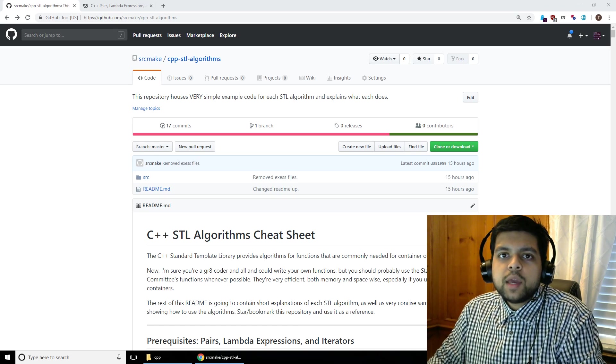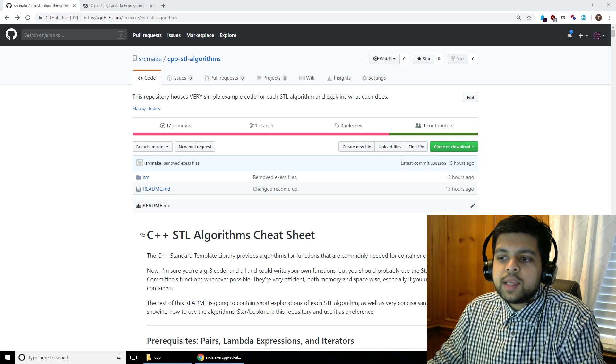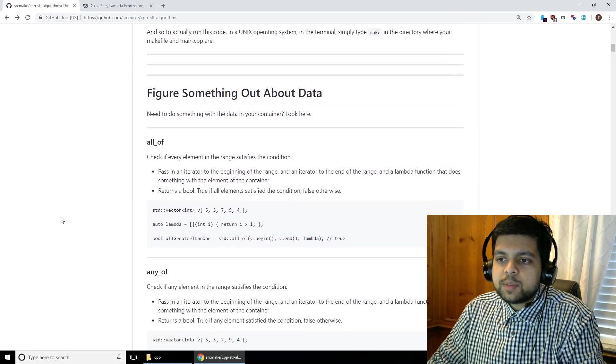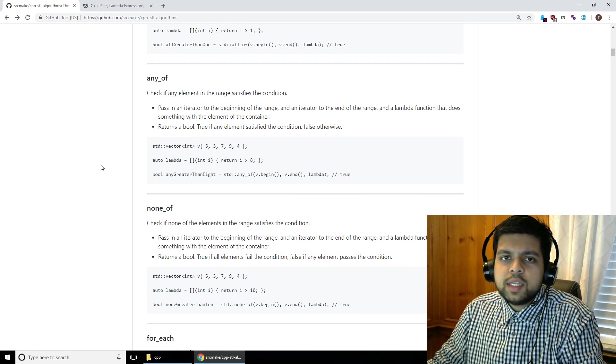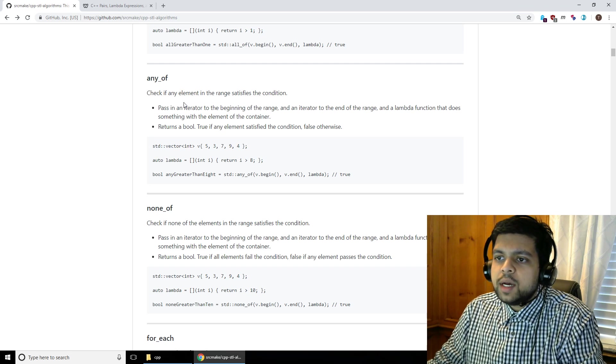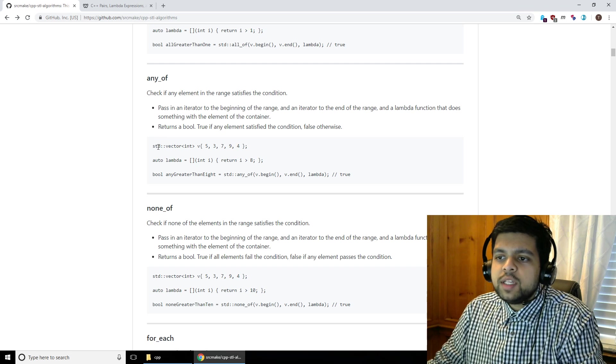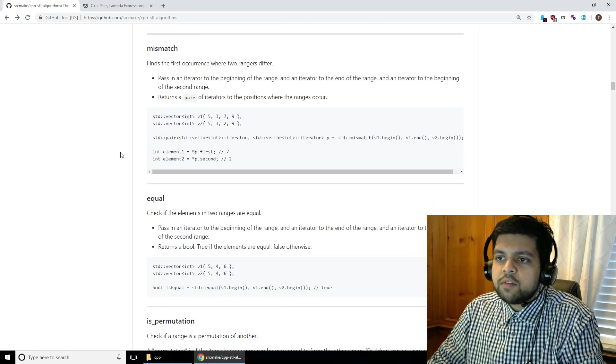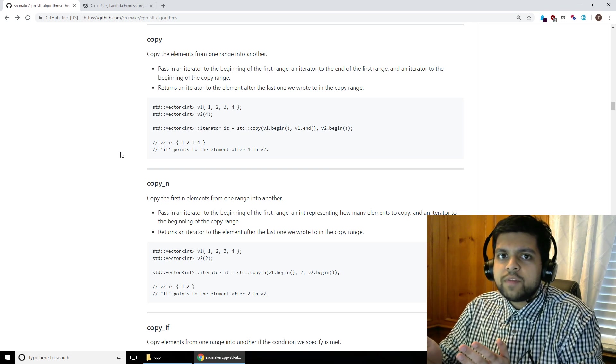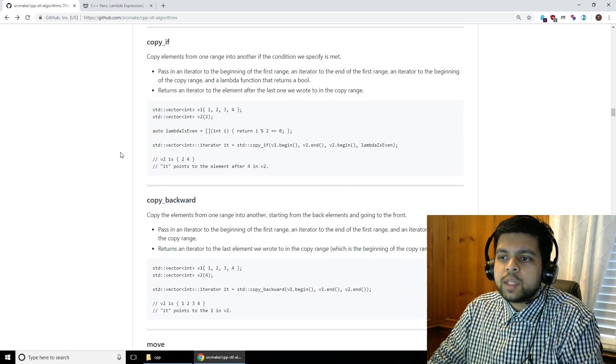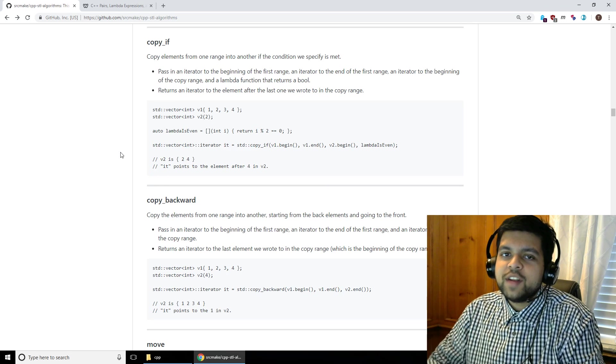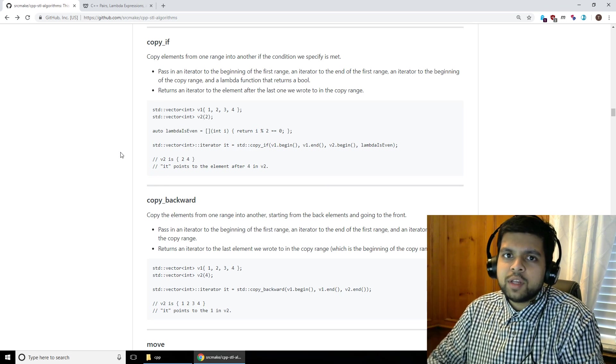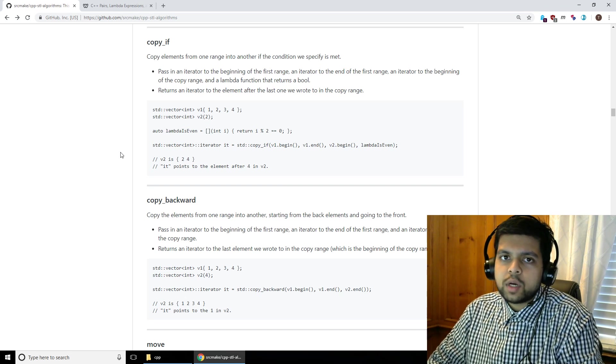Hey there, I'm SourceMake and welcome to the video where I show the C++ STL algorithm cheat sheet that I wrote on GitHub. I have a bunch of C++ algorithm example code and definitions right here. For each C++ algorithm we have the name of the algorithm, a definition of what it actually does, a line that tells us what you need to pass into the function, what the function returns, and some really simple two or three lines of example code for each algorithm.